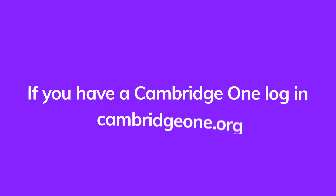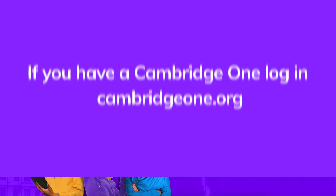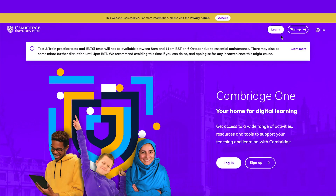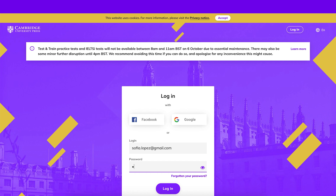If you've used Cambridge One before, go to CambridgeOne.org and click Log In at the top right corner. Log in with your Facebook or Google account, or with your email address and password.